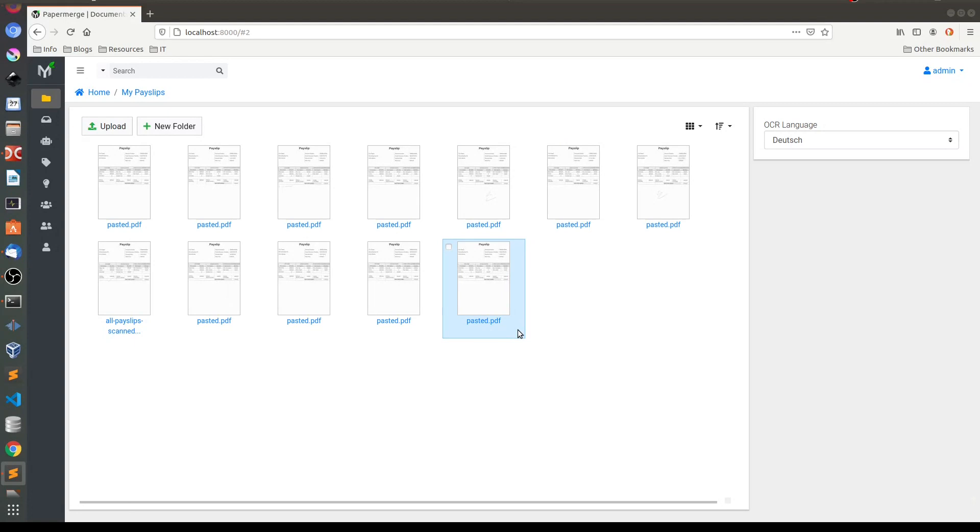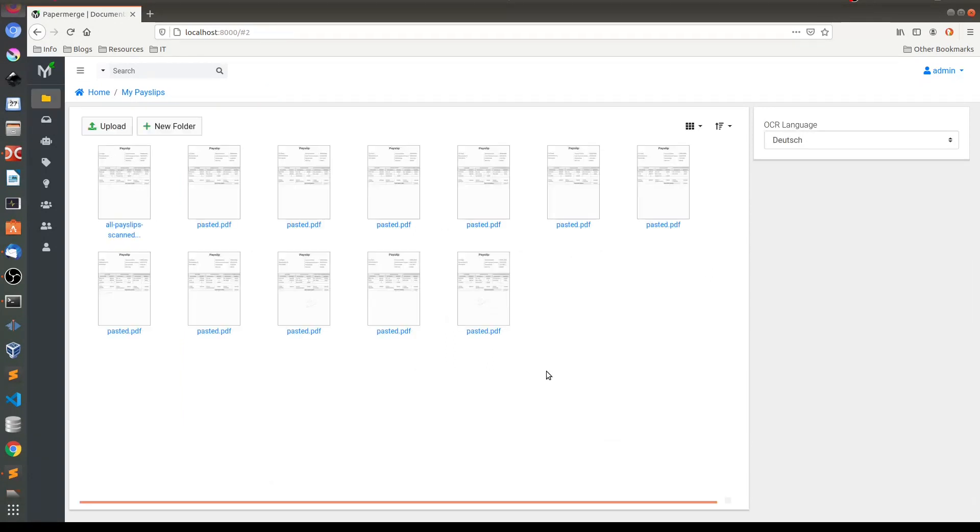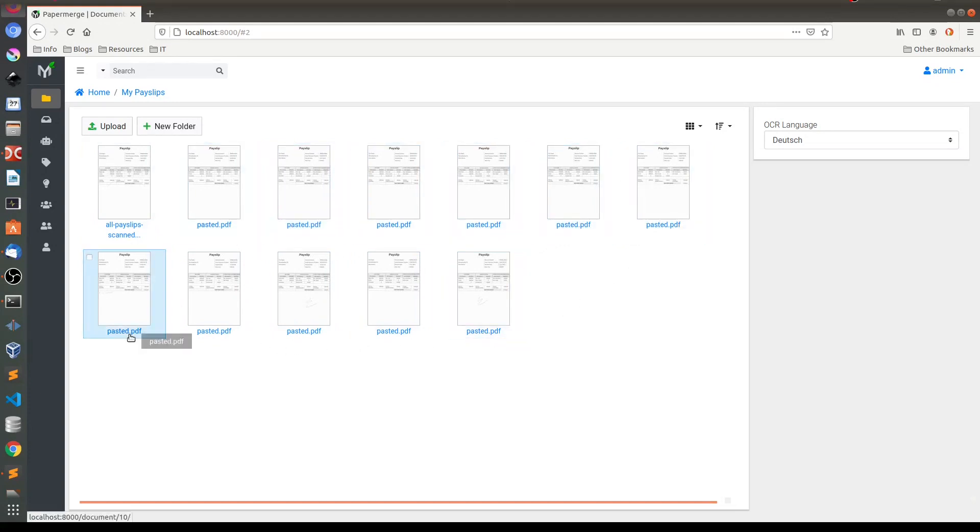The original document, this one, has only one page and its version is number 11. This corresponds to the number of changes we have done. The problem now is that you cannot tell what payslip for what month is. It is so because all documents look sort of the same and have exactly the same filename. And here where metadata comes to the rescue.